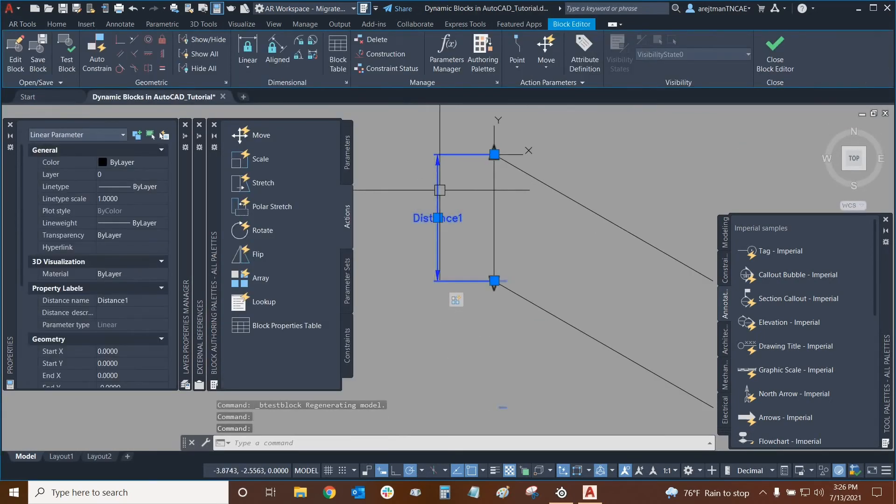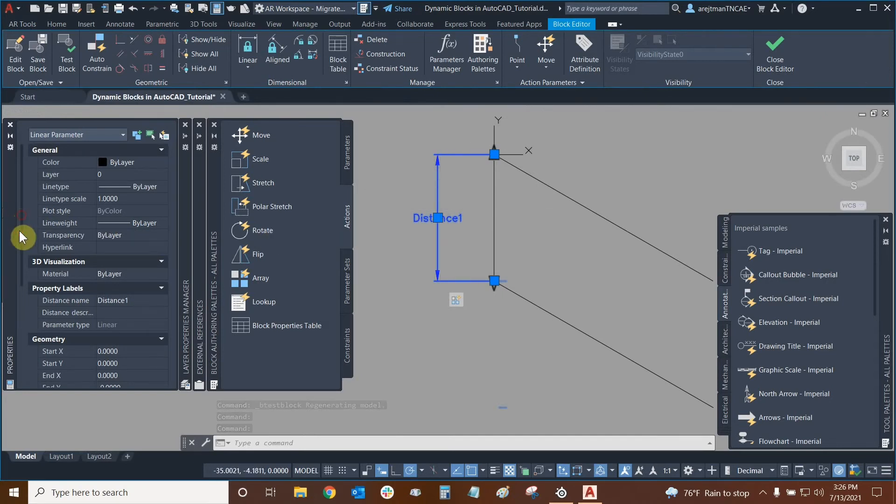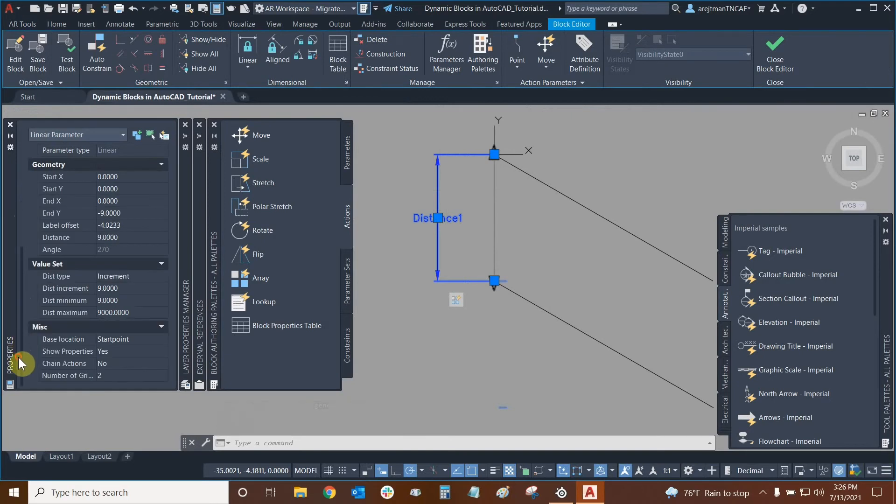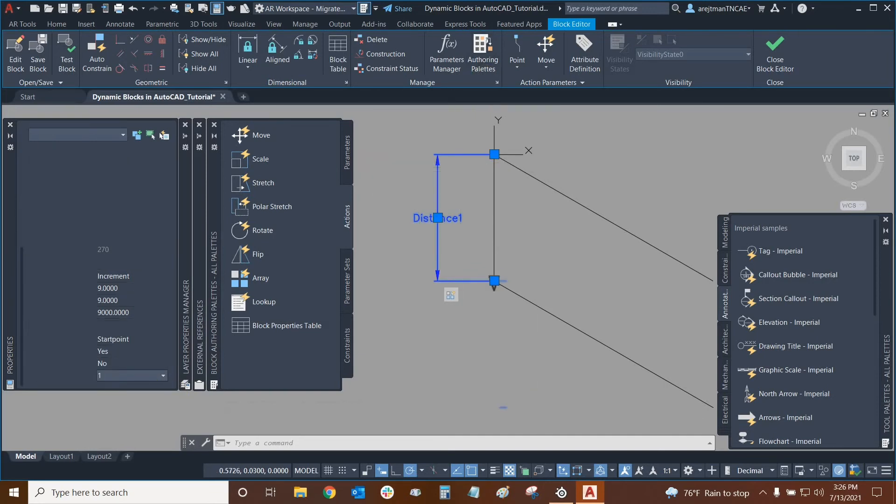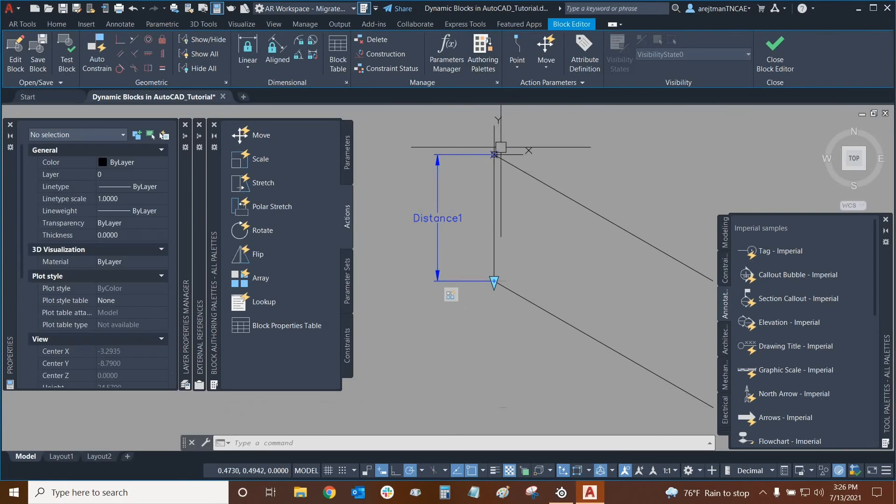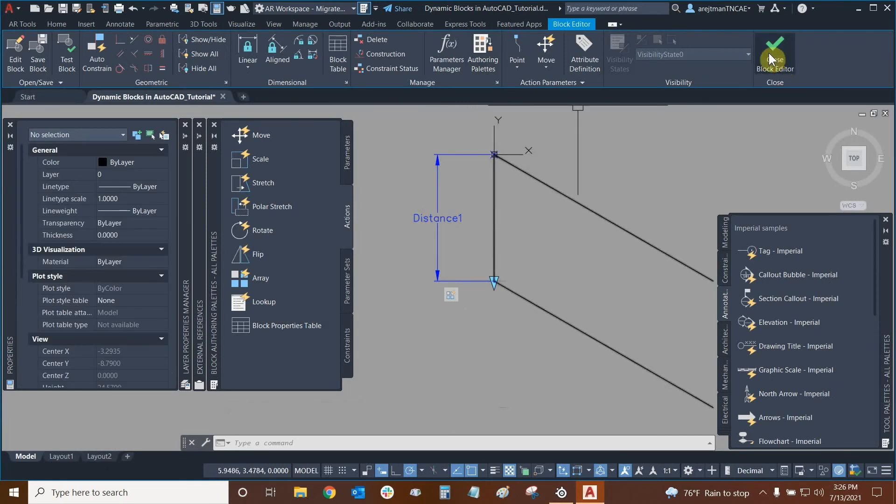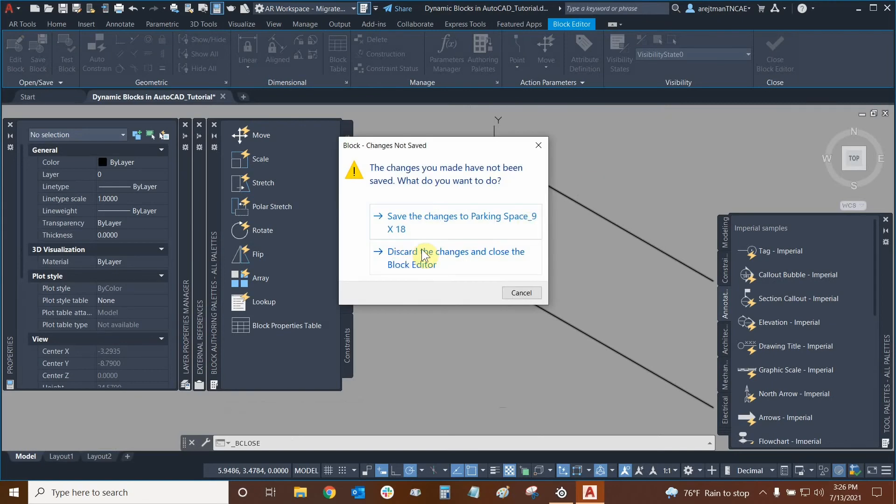We'll click on our linear distance. And now we can go into properties and go all the way down into the miscellaneous tab right below the value set where we change our increments. And here's that number of grips one more time. So if I choose one instead of two, now the top one is gone. So now our proper base point will be showing itself. Let's close the block editor now that we're done with our block. Let's save our changes and let's make sure that it works.